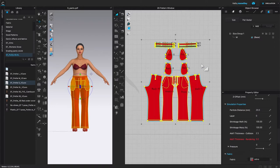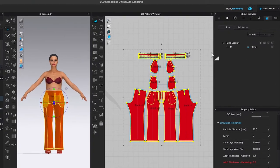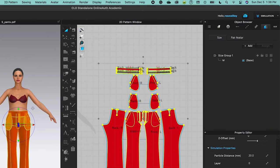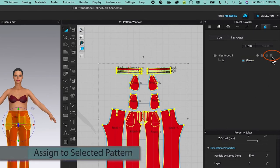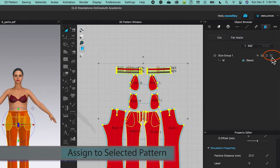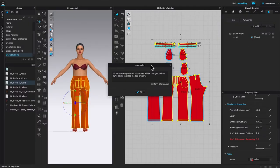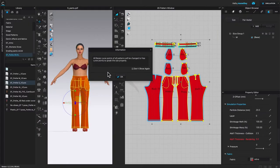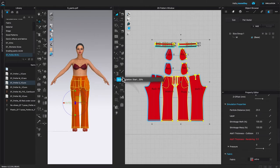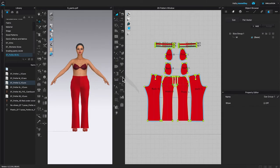After that, I'm going to assign the size onto these pattern pieces. Come to the twirling arrow right there. If you hover the mouse long enough, you'll see 'assign to selected pattern' — that's what we want. This will bring up an information window. Click OK to confirm. Next, this is very important: we have to select the medium size for the avatar, otherwise it will grade size small, and we don't want that.